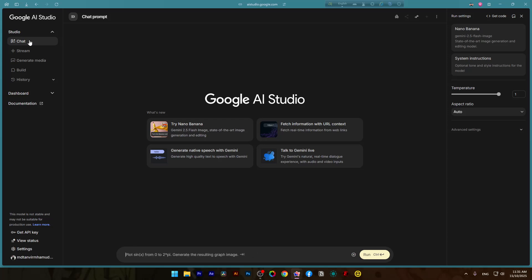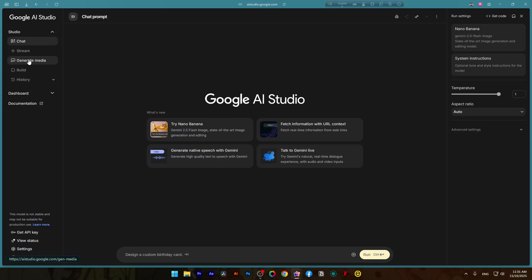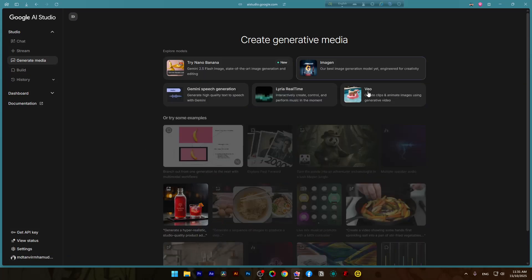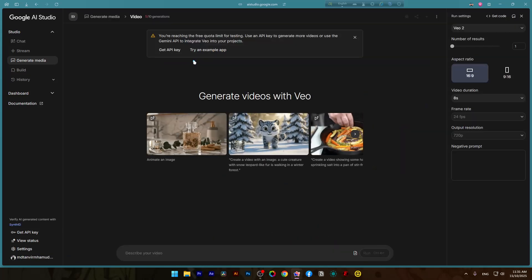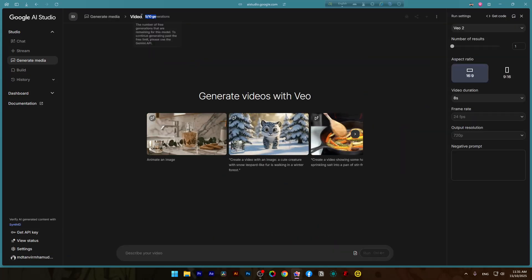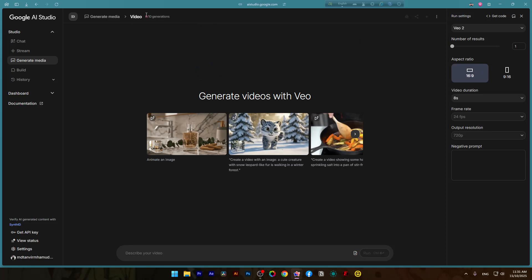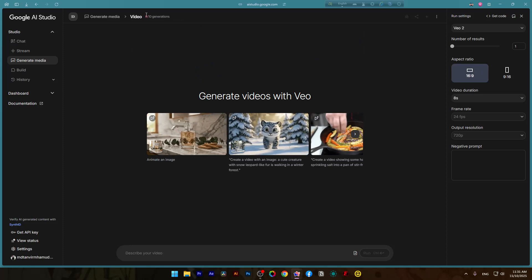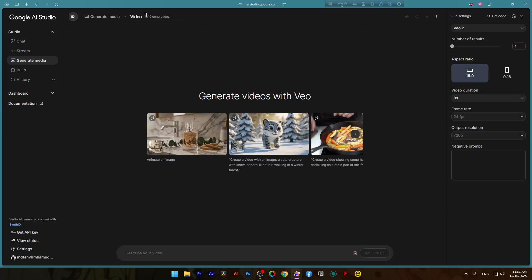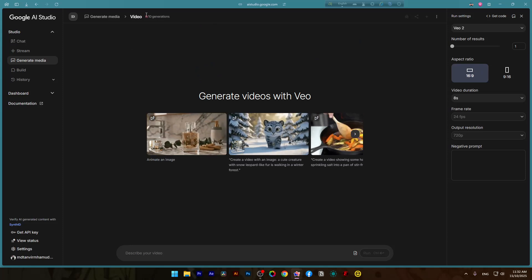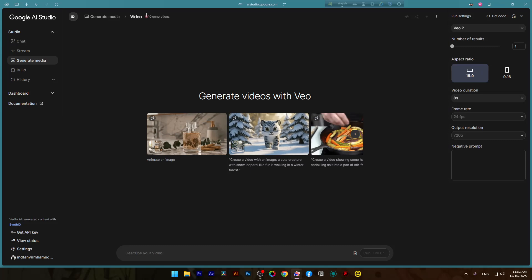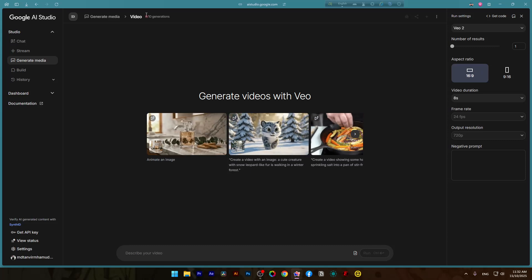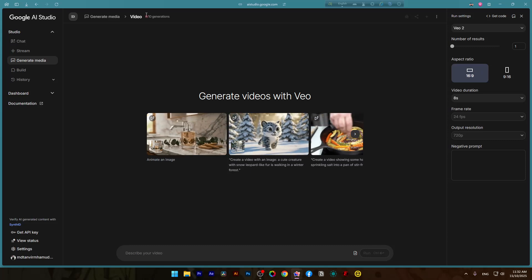So first things first. Let's understand what was happening. The issue was not your internet. It was the server-side token cap that Google placed on free tier users. Simply, after you have come to generate media to the view option, here you can see, for the free tier it only gives 10 free generations. After that, it will be reset to zero and you won't be able to generate any media with it.